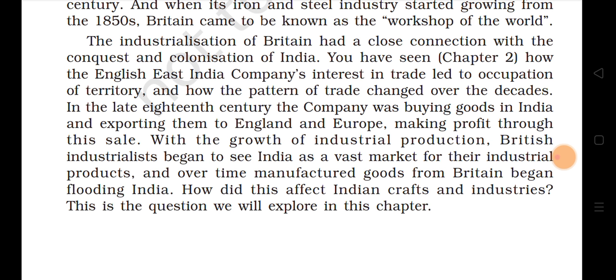Initially, the Britishers would take goods from India, make products from them, and sell them back to us. But gradually industry started in India and trade also started growing there. So how did this affect Indian crafts and industries? This is what we are going to study in this chapter.